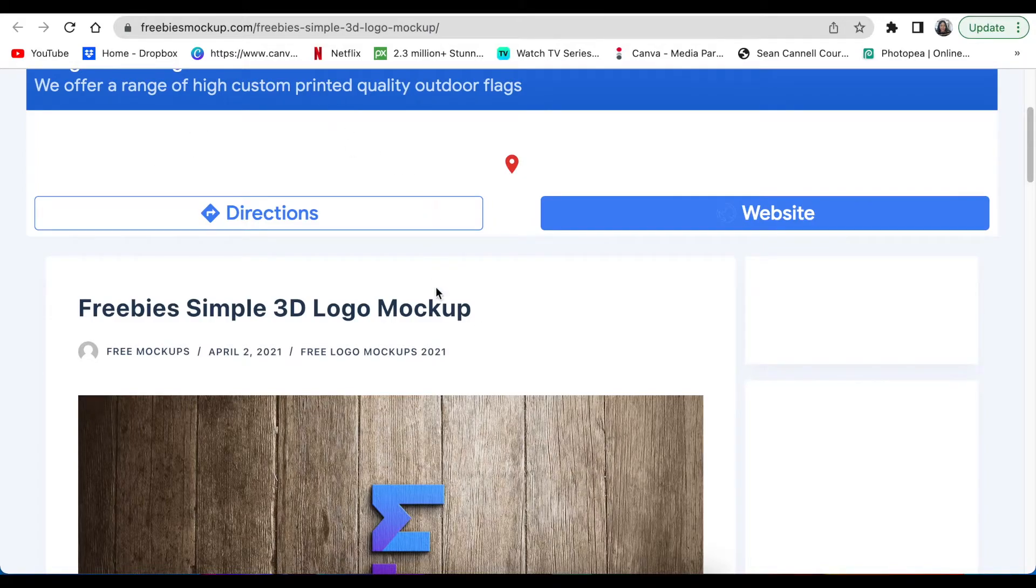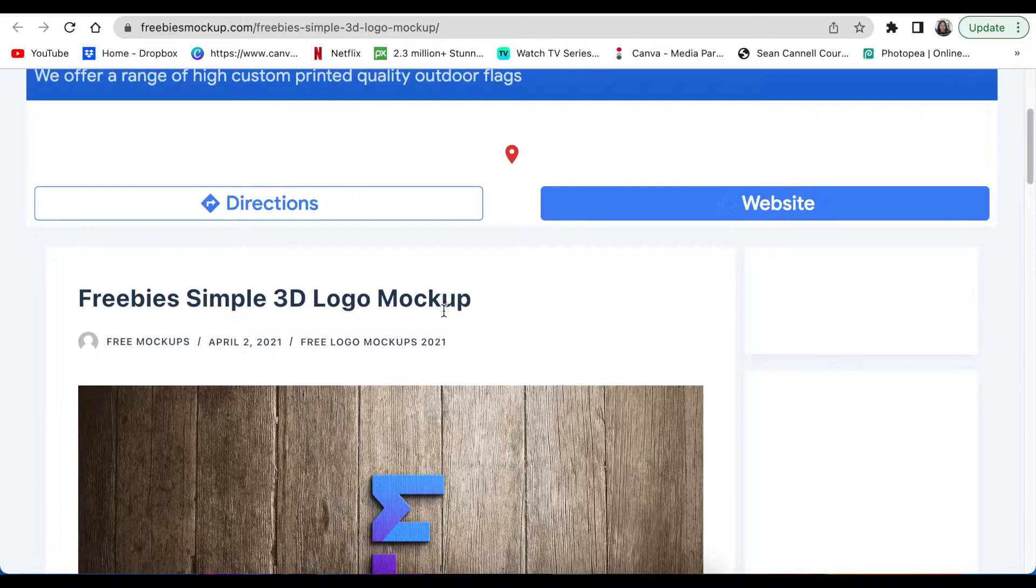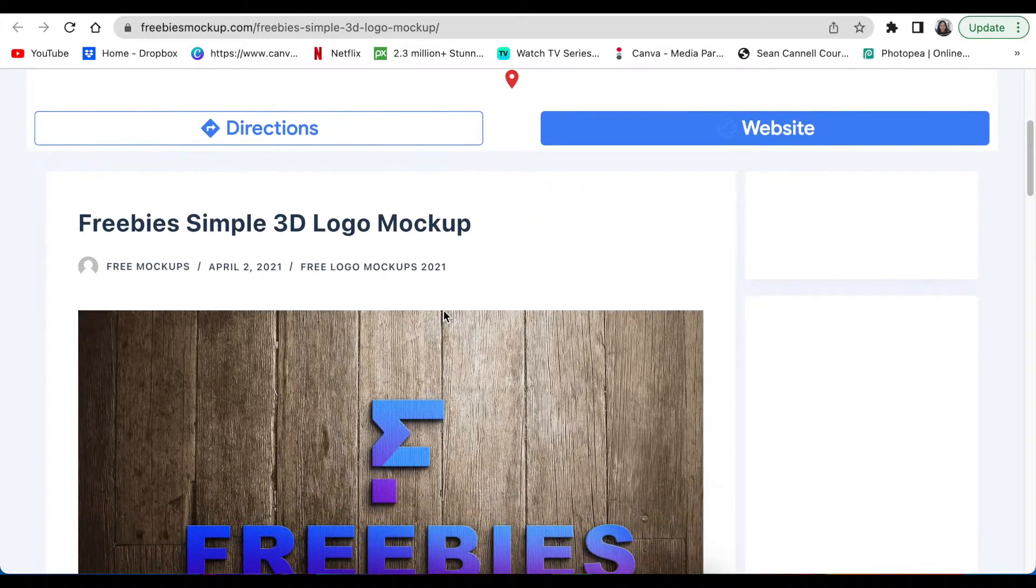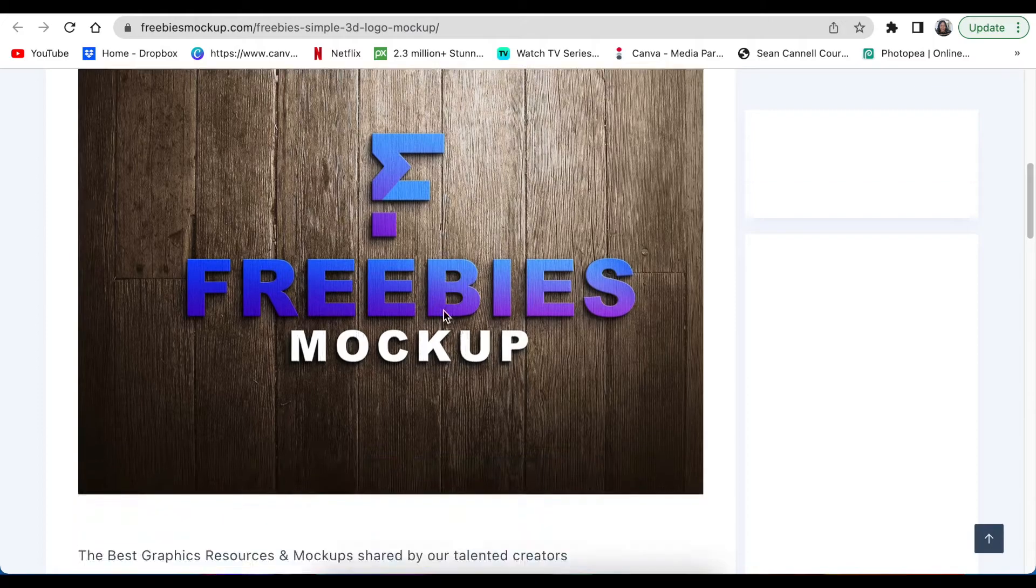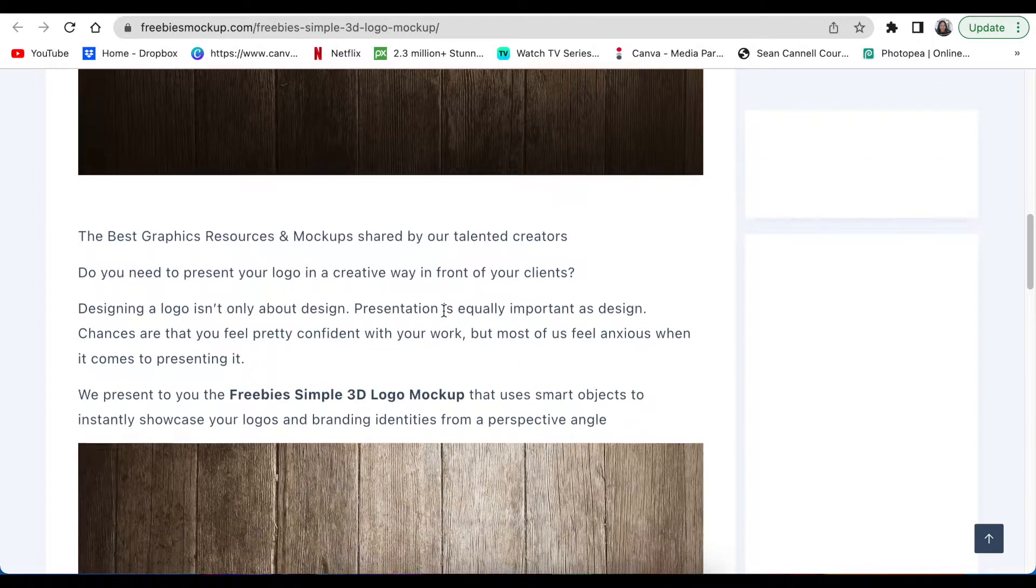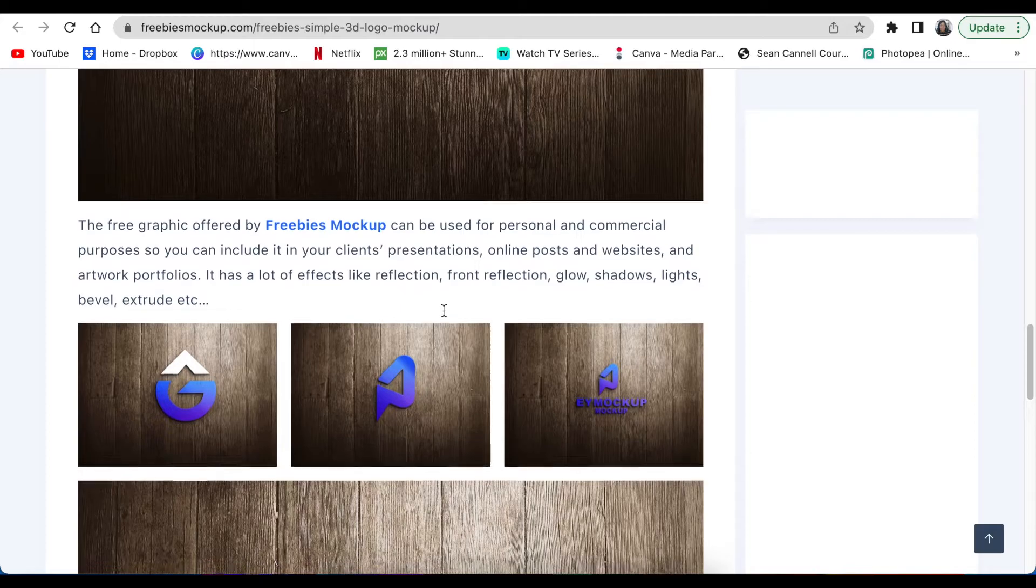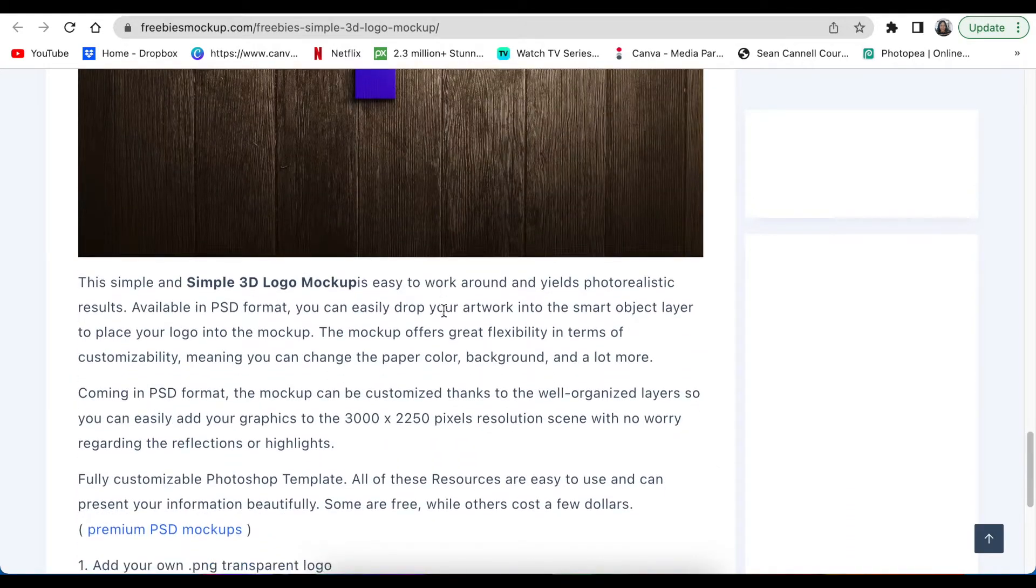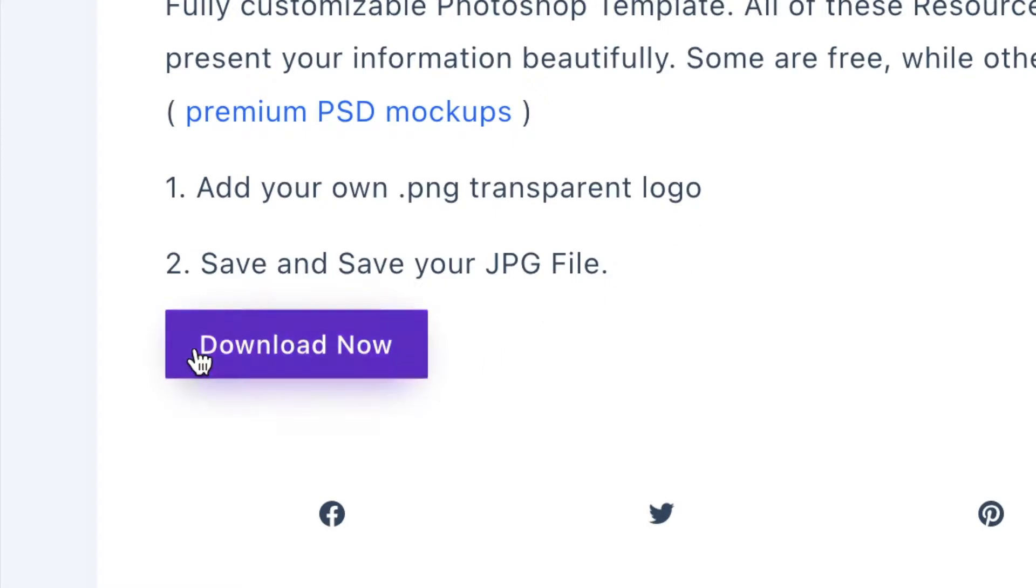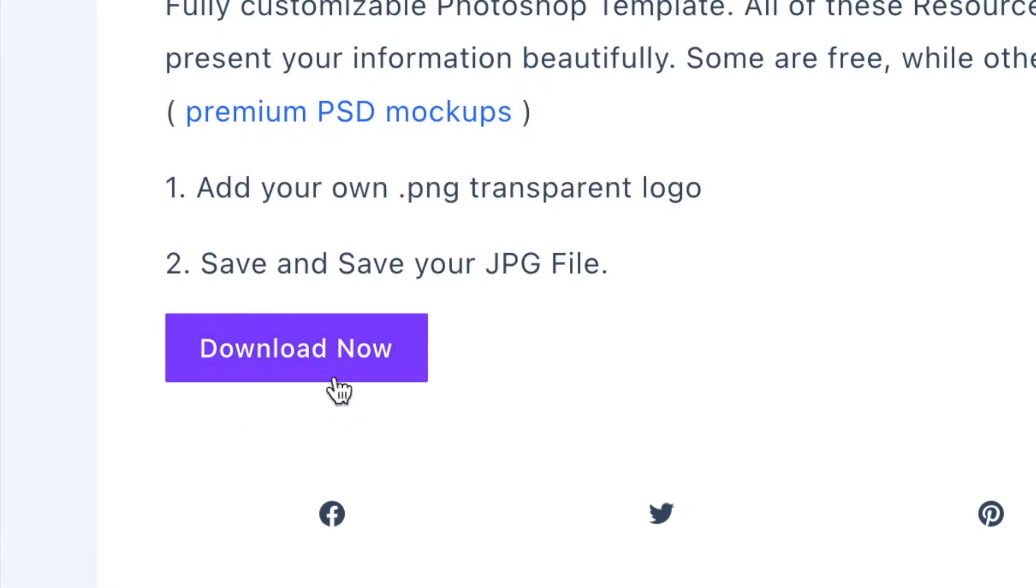It's fine. You just come down, you read the screen, and then you scroll down until you find the button that says download. We're doing it together, we're scrolling down, and it says we can add our PNG transparent logo and save it as a JPEG. There's that button we're looking for. We click on 'Download Now'.